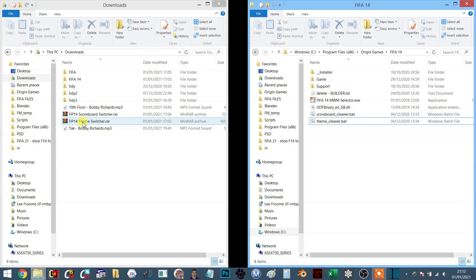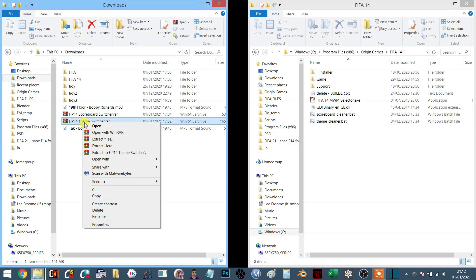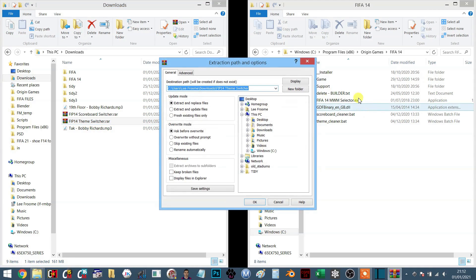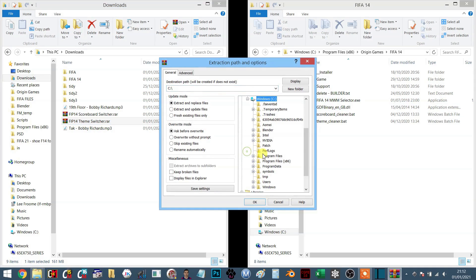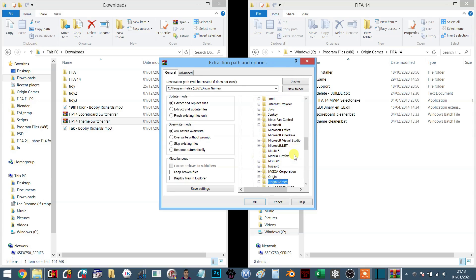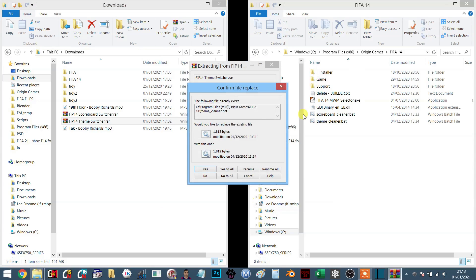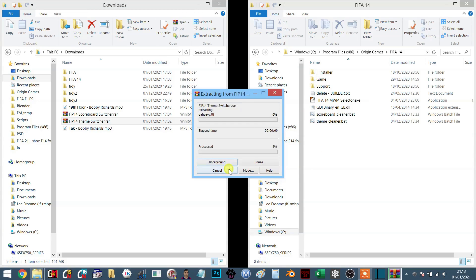You're going to download the file, open it, and extract the files into your FIFA 14 game folder. So we go to Origin Games, here we go, FIFA 14. I've already got this installed, so it's going to say yes to all. That's going to install all of the software.